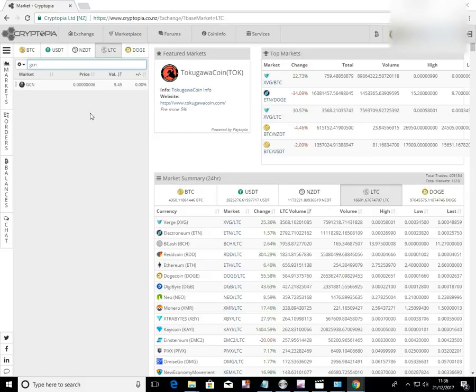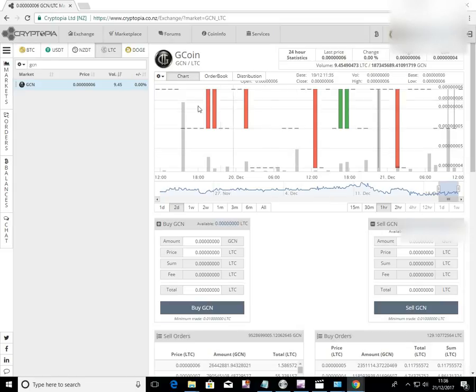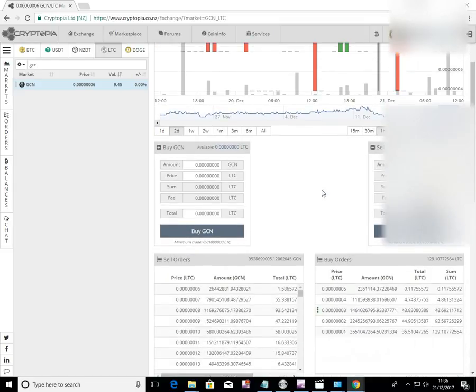And I'm back. There's GCN there. Click here. And up comes the screen for buying and selling.